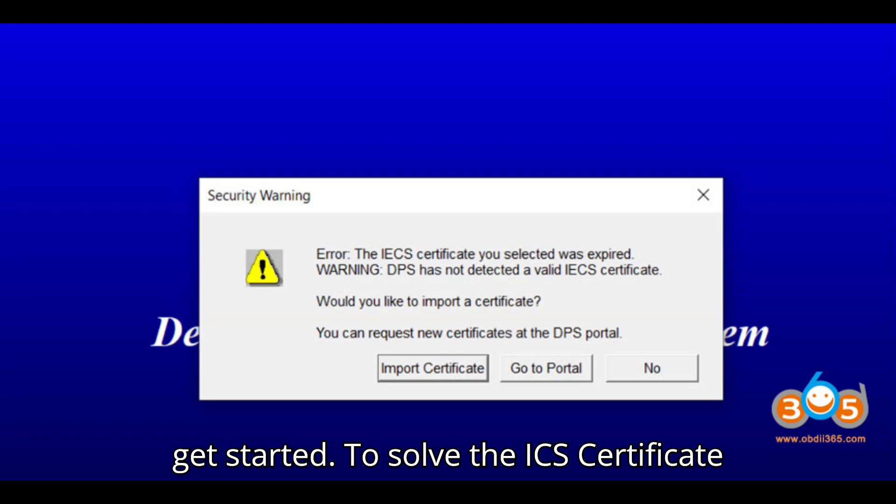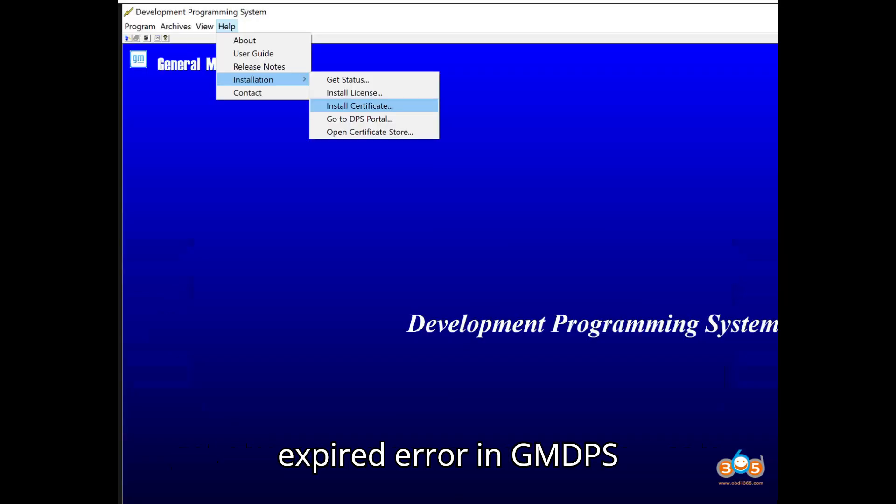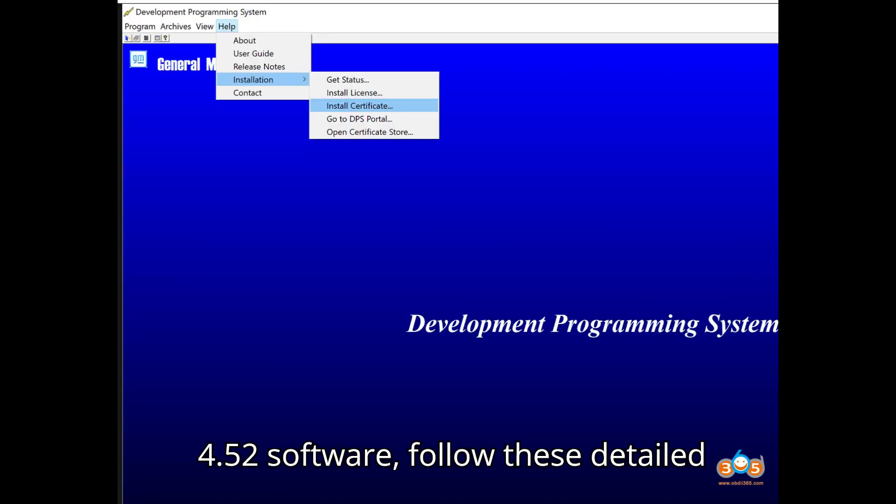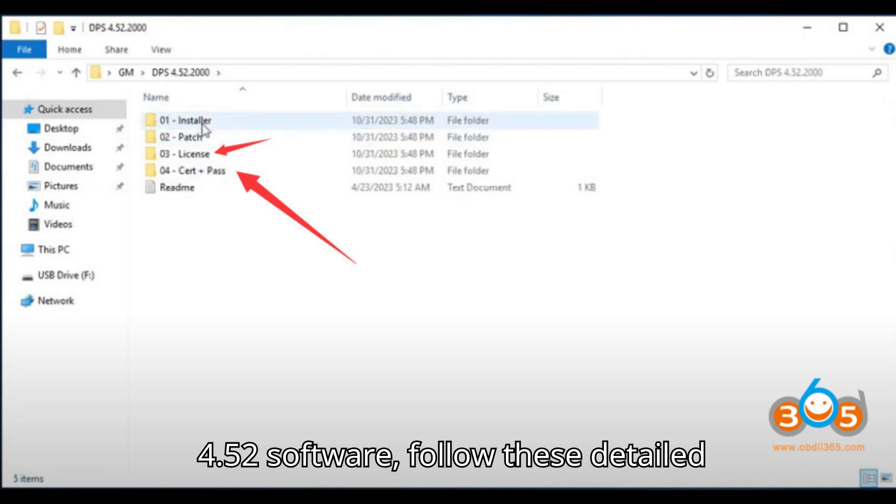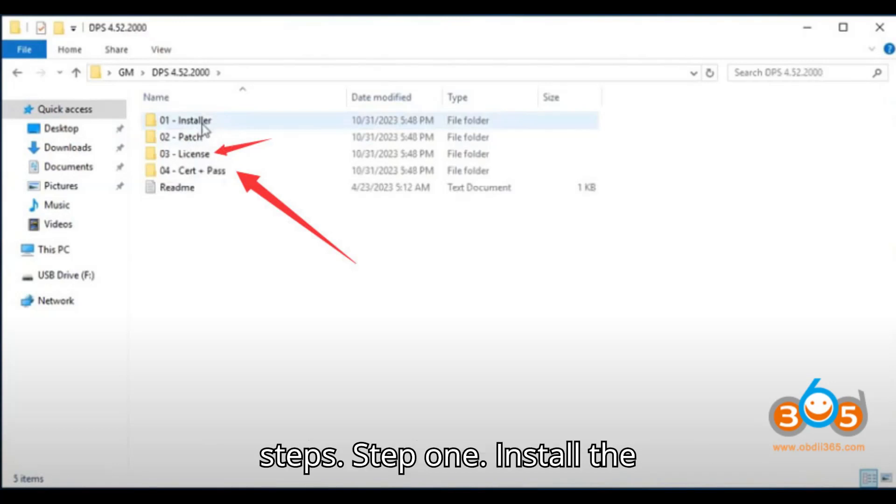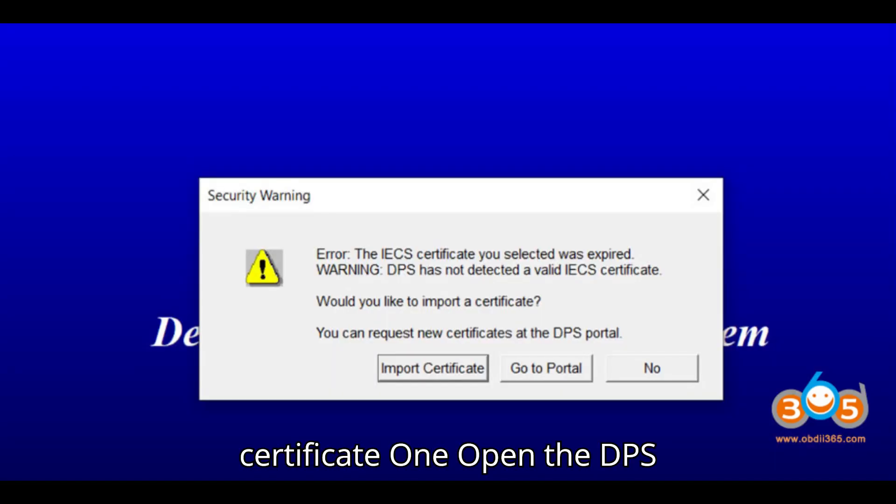To solve the ICS Certificate Expired Error in GMDPS 4.52 Software, follow these detailed steps. Step 1: Install the Certificate.